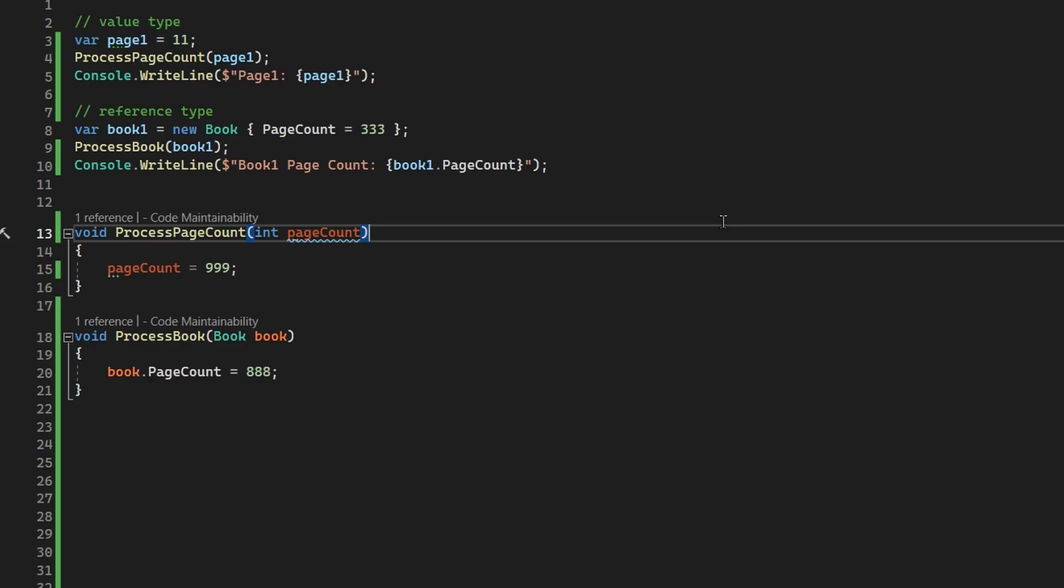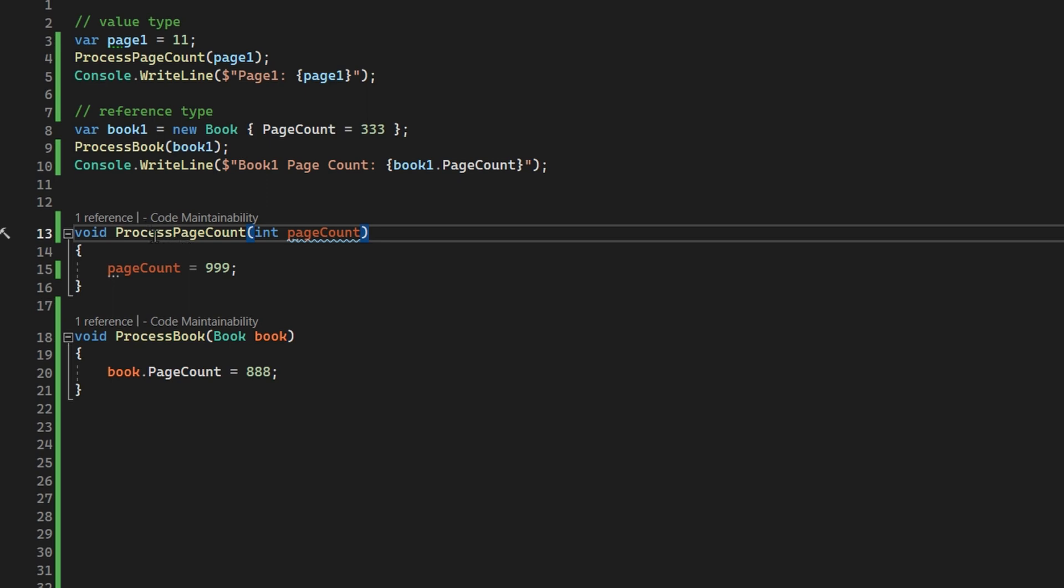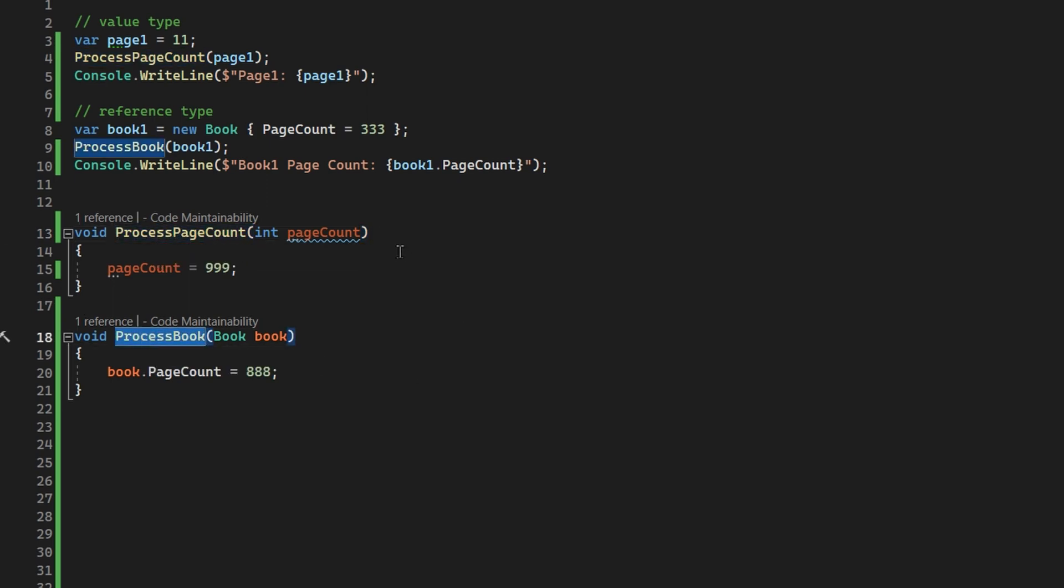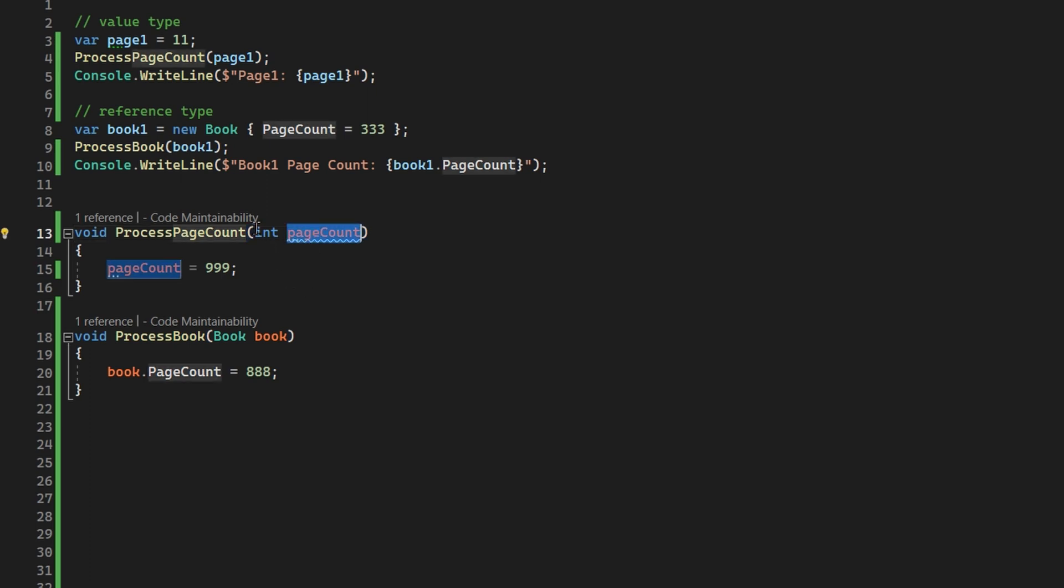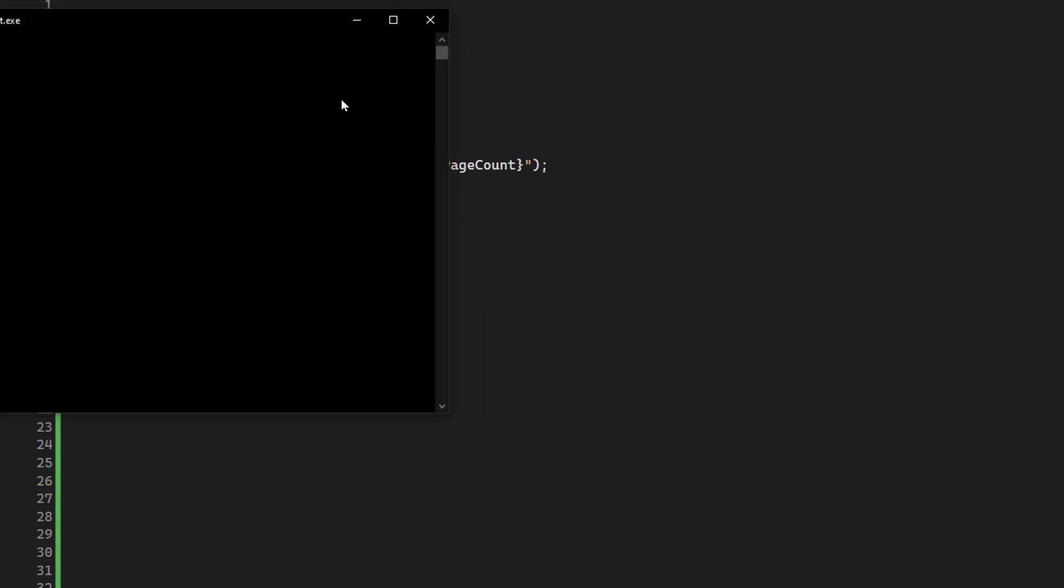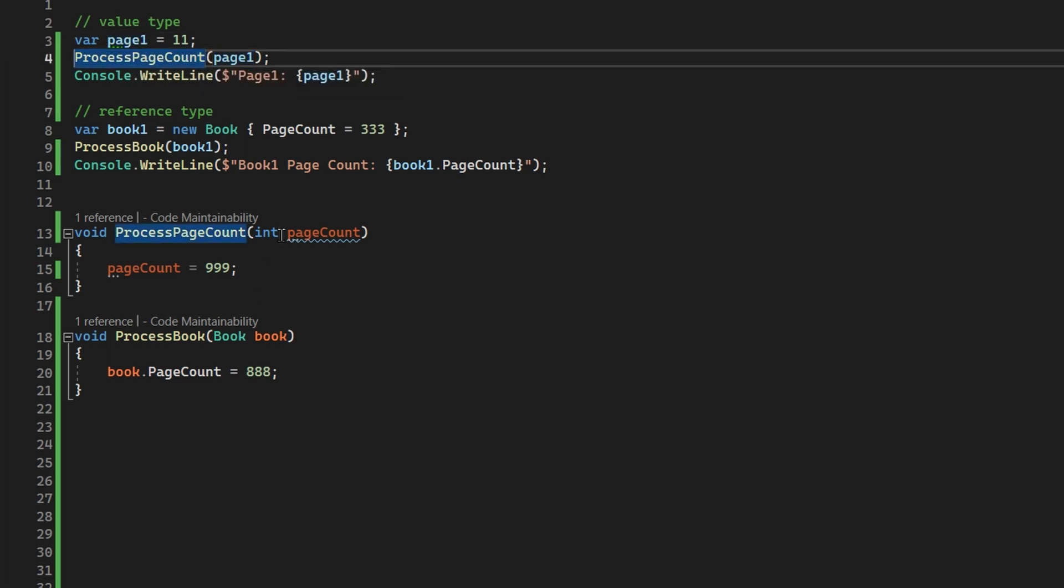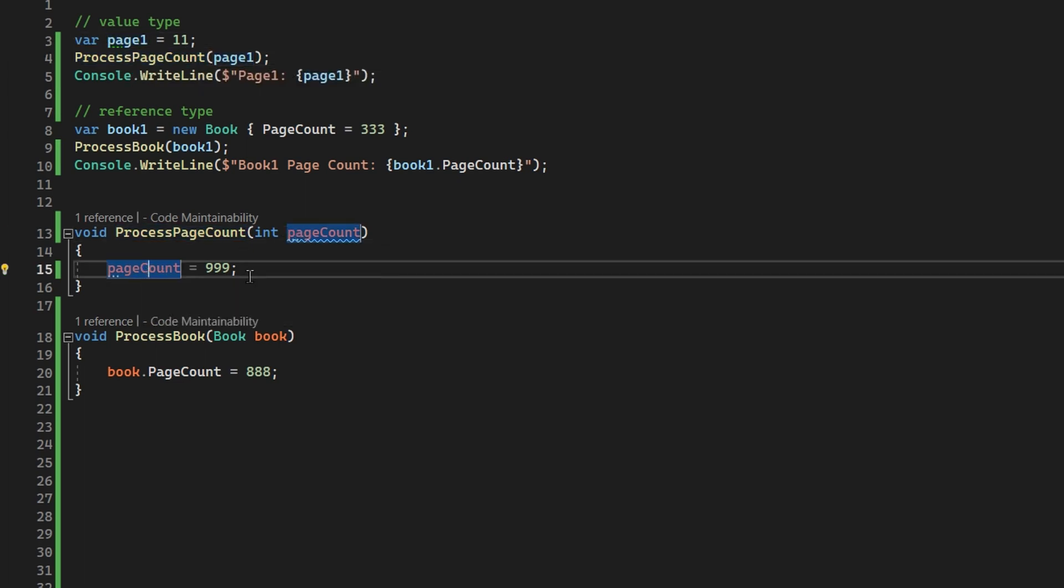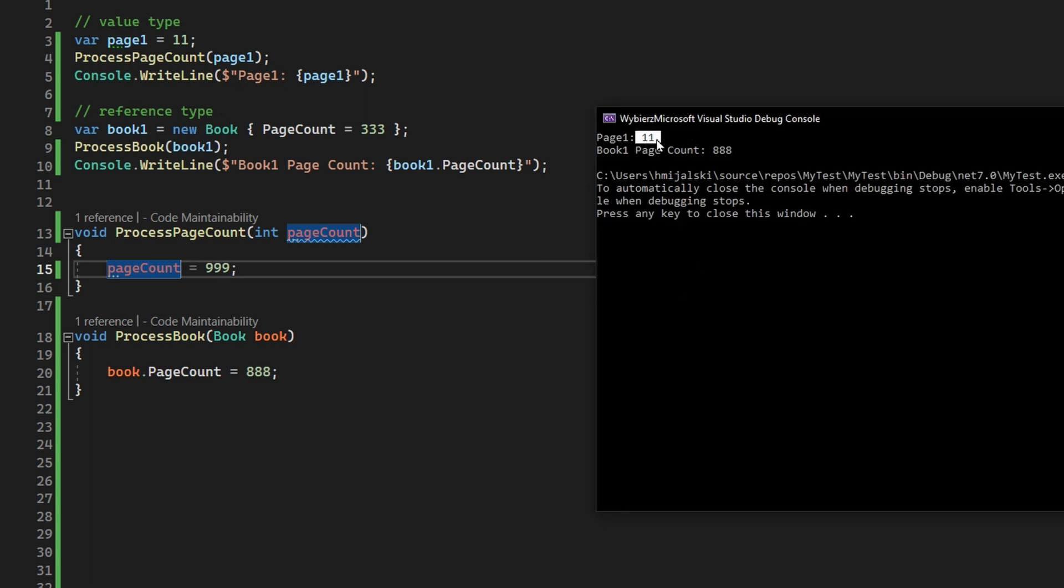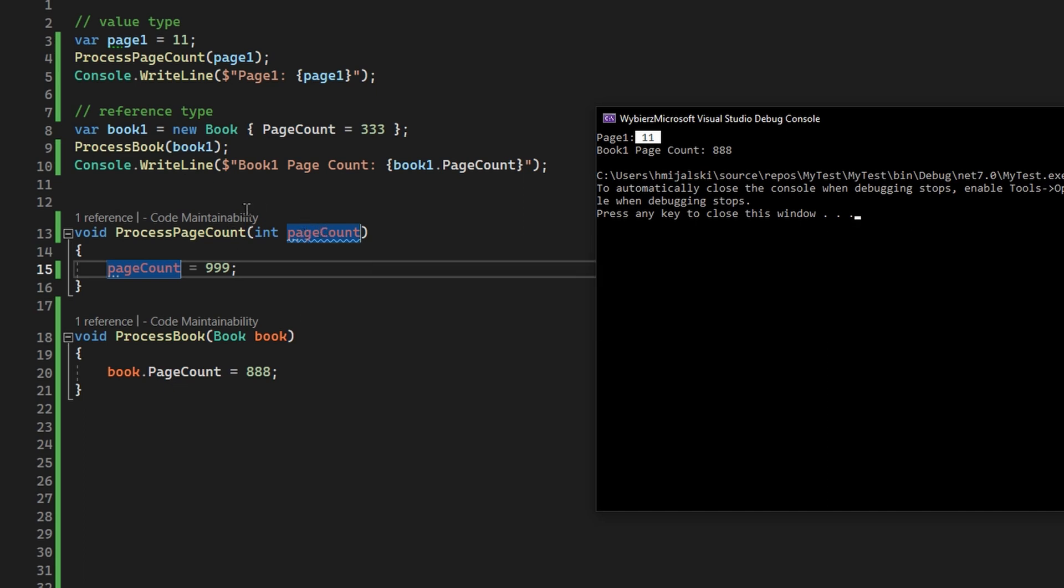So I have altered our code a little bit, and now I have introduced two new methods: process page count and process book, where we each take in a variable. Once we take in our value type, which is an int of page count, and once we take our reference type, which is a book that is a class, let's see how it behaves now. As you can see, we create a page count of 11. We process it and set it to 999, but once we go out of it, the page count is still 11, because whatever we did in the processing of page count, which is a method, we have our variable copied here and it won't be affected once we go out of it.